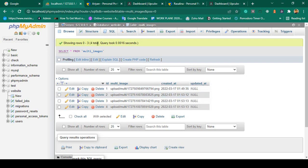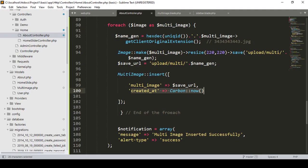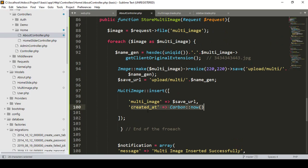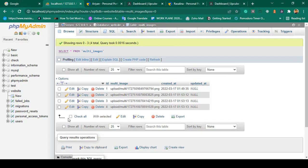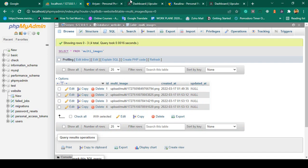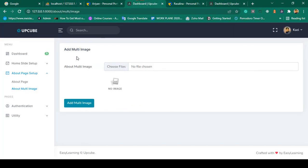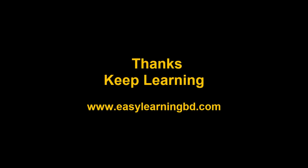We are now successfully inserting multiple data. The key issue was the foreach loop ending in the wrong place — the notification and return were inside the loop, so only one record was processed. In the next video, I will get all the multiple images data and display it in the backend, and also show how to edit and update multiple images step by step with a live example. Thanks for watching.